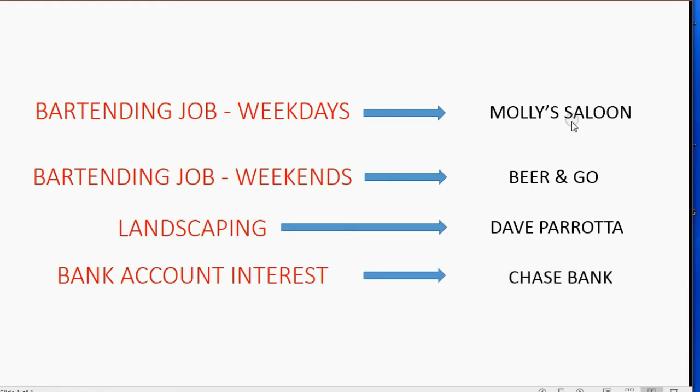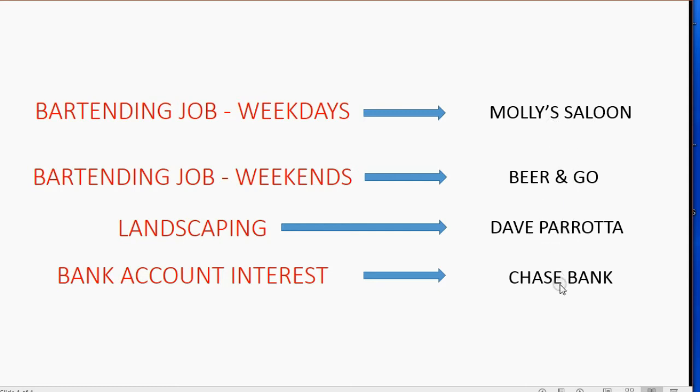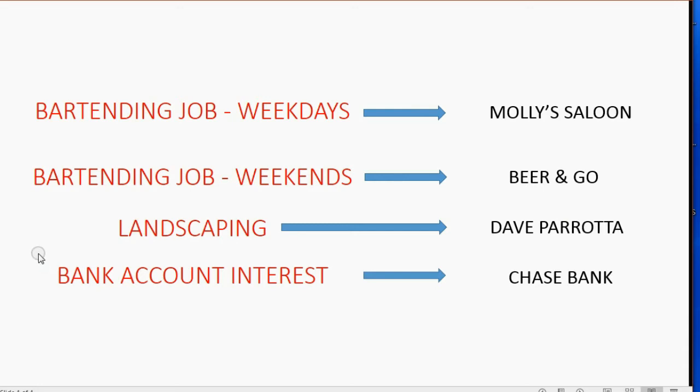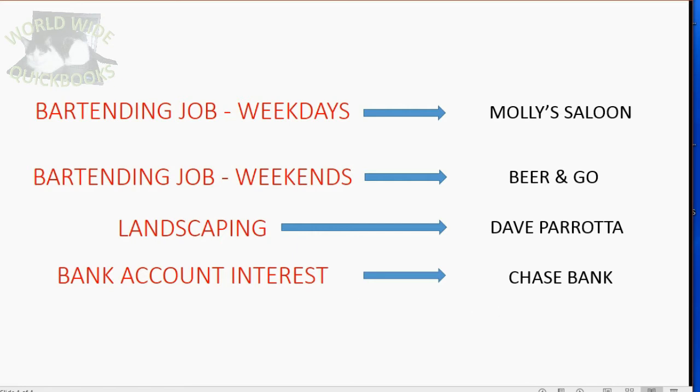These four individuals would go on his customer list so he could track exactly how much money came in from each customer and find his transactions that way. Each of these four income sources would go in the same chart of accounts that we have been using all along, but they will be income type of accounts. Let's take a look at how to record this.